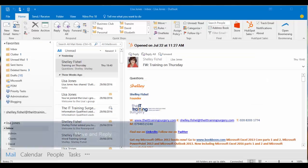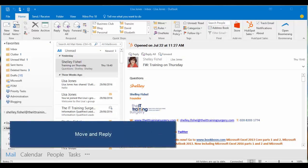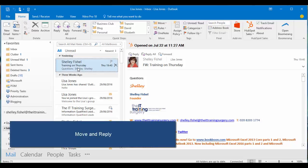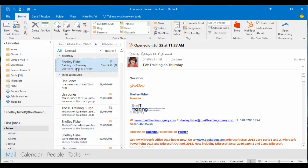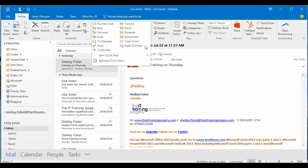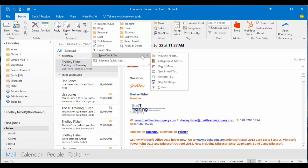Let's create that first quick step which is a move and reply quick step. So I have an email here from Sarah and I want to move it into a particular folder. I can do that with this quick step. I'll come up to my quick step area on the ribbon, click the drop down and go to new quick step.